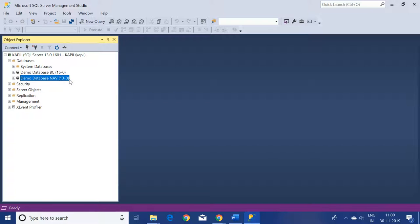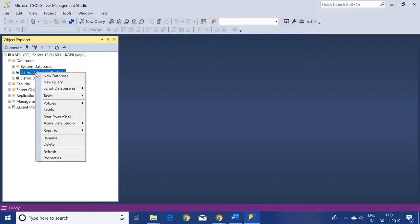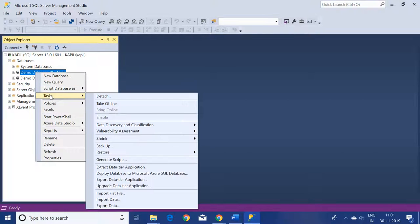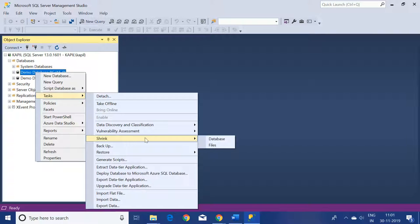Now, based on the log file for which database you would like to shrink, just select your database, right-click on it, go to Tasks, and click on the Shrink button.